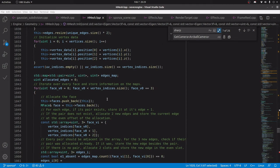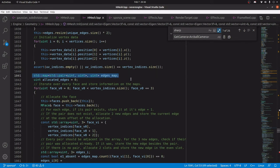One thing I struggled with when trying to implement this is how to actually initialize it, because once you have it initialized a lot of the stuff is pretty trivial — but initializing it is pretty challenging. This was the thing that made it click for me: this temporary map. This is the key to an easy initialization of the half edge data structure.